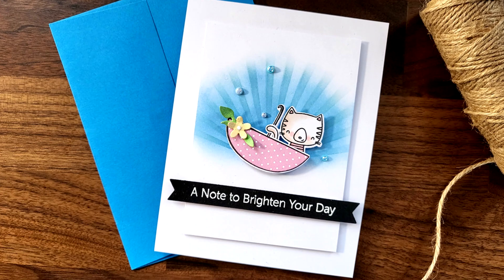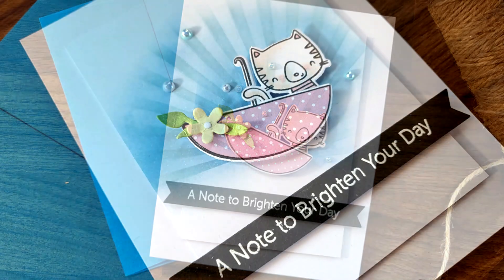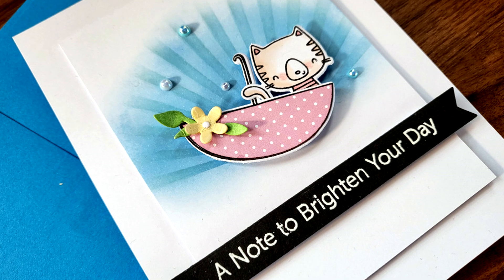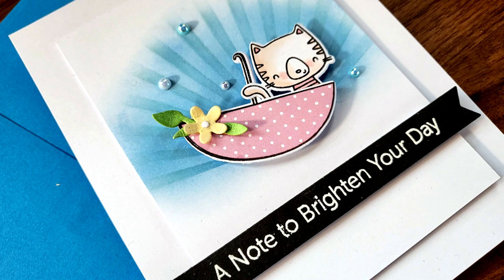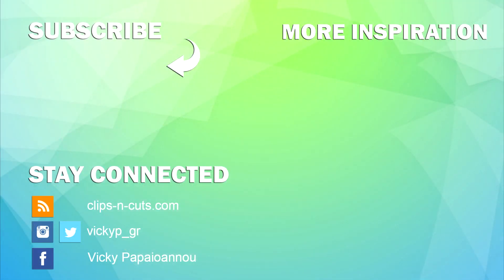So that was the project for today. I hope that you had fun and that you got inspired. Just like always, links to everything I used can be found down below. Thank you all so much for joining me and I'll see you all next time.